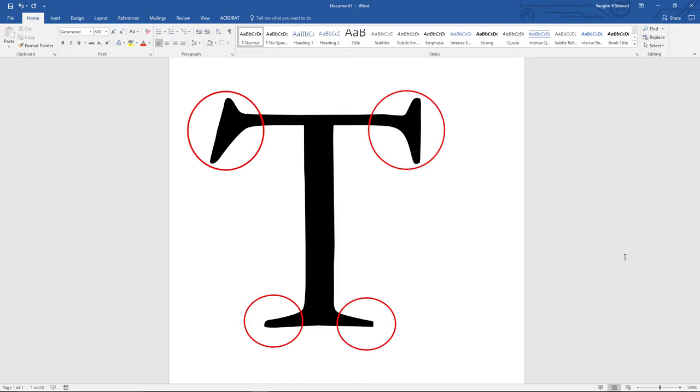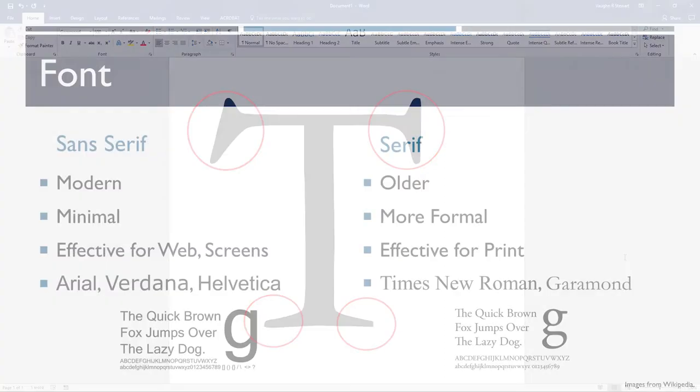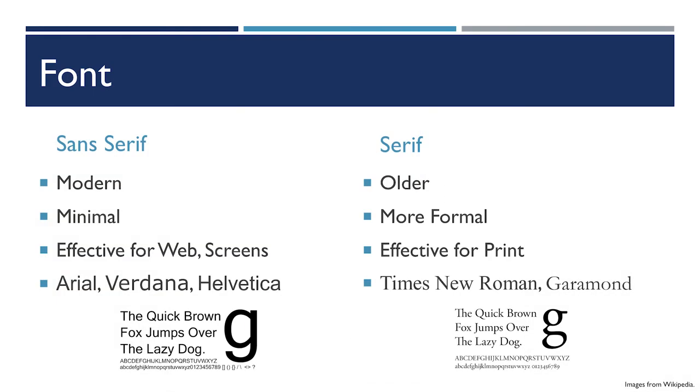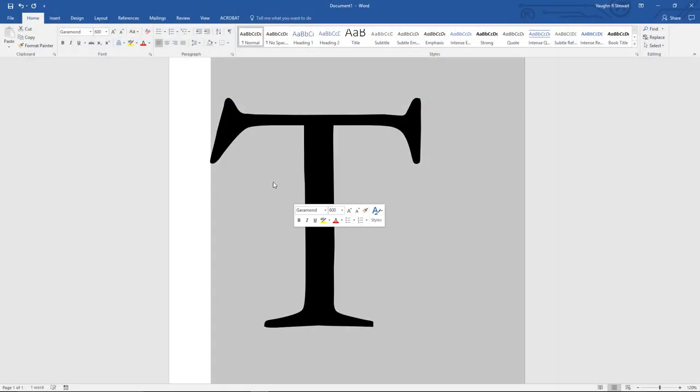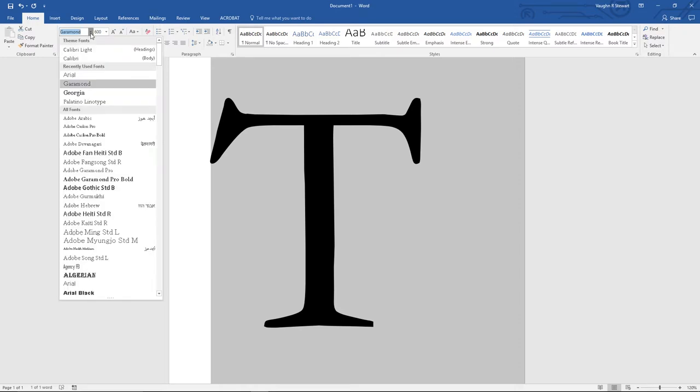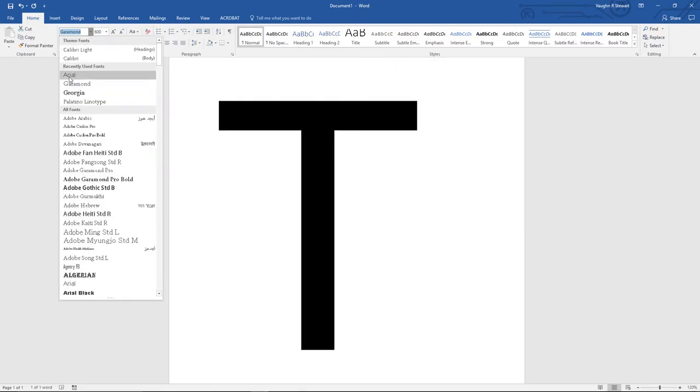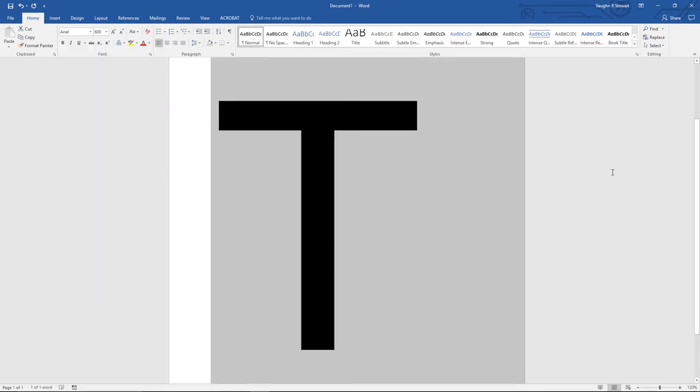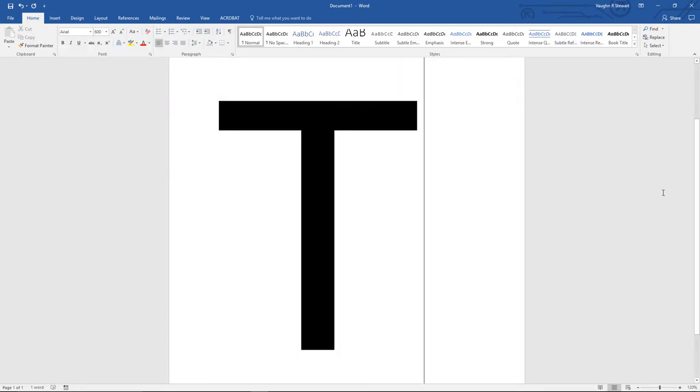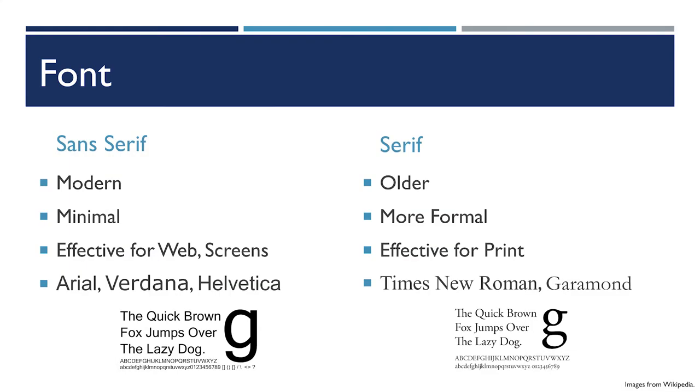Sans serif literally means without serifs. These are more blocky letters. They look more modern and more minimal. They're often very effective for web-based productions and for screens, as the serifs can get a little blurry depending on the resolution of the screen.